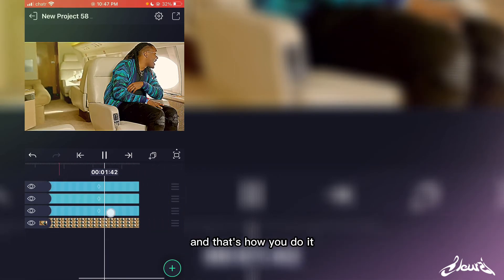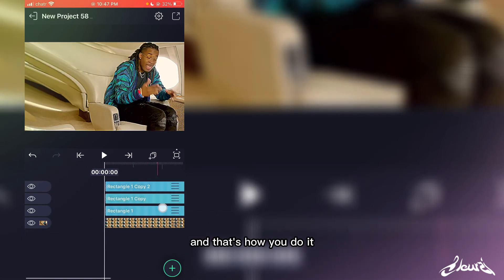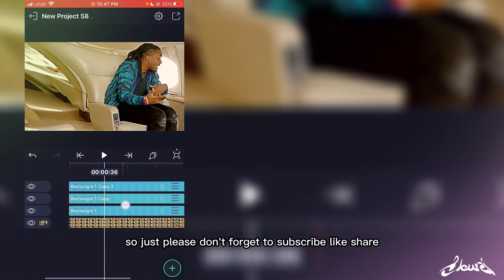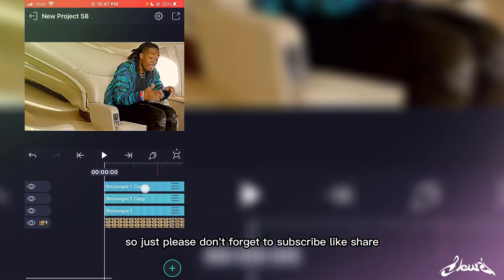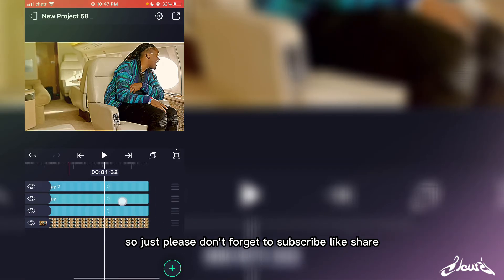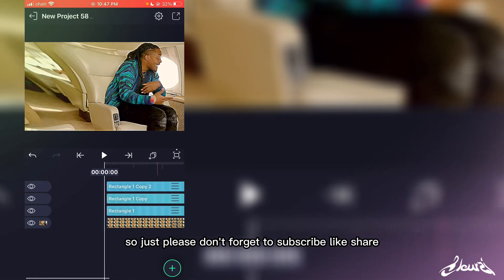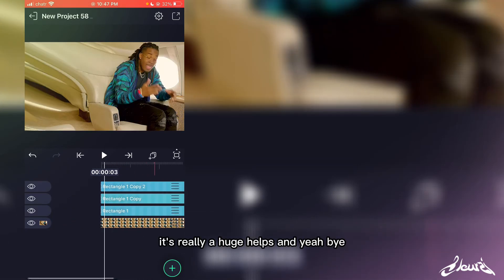And that's how you do it. Please don't forget to subscribe, like, and share - it's really a huge help. Bye!